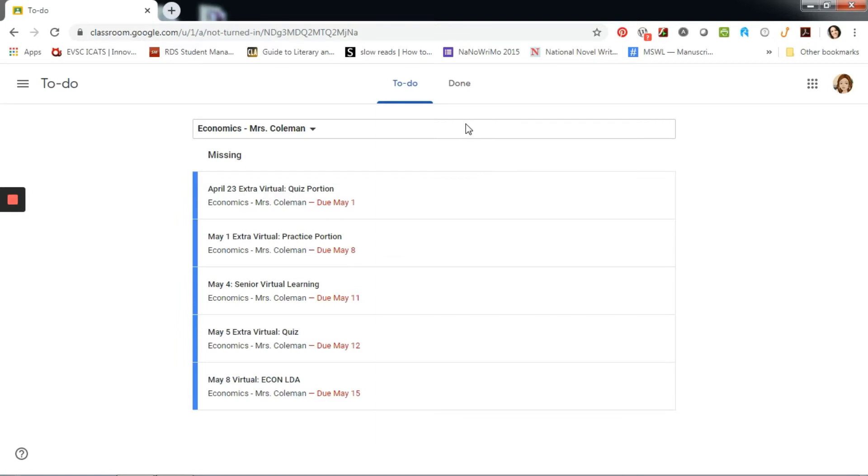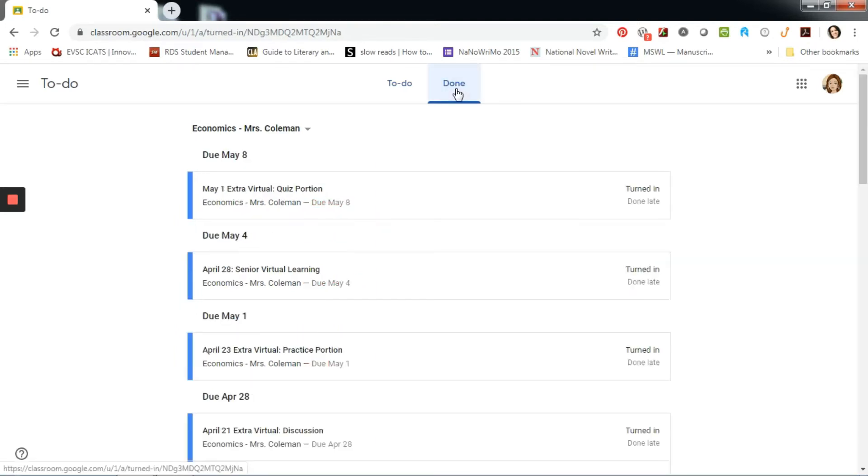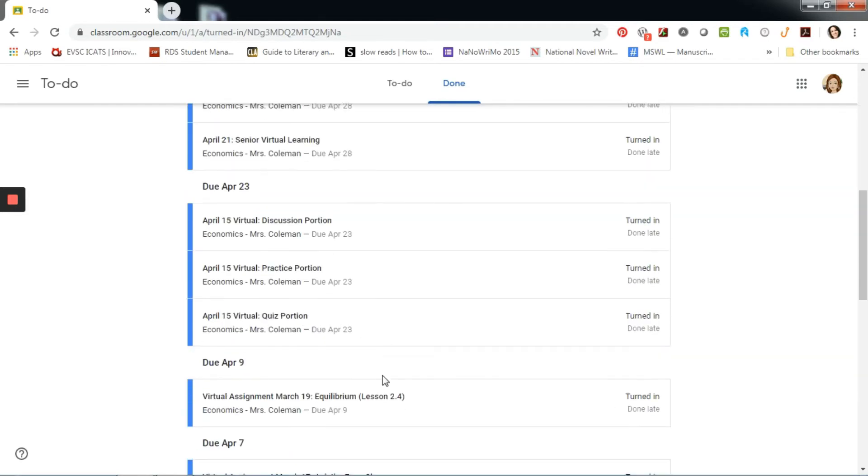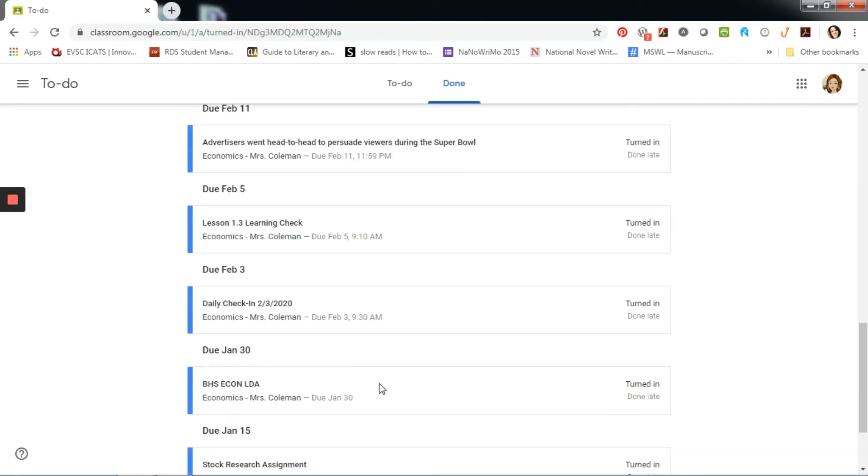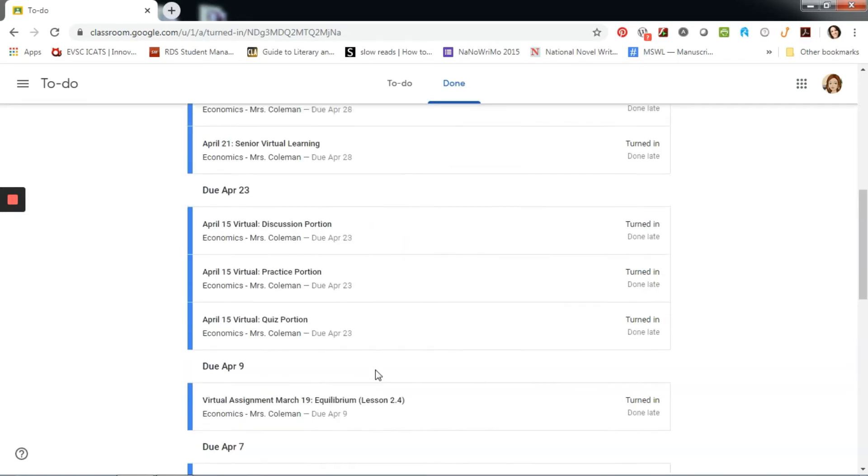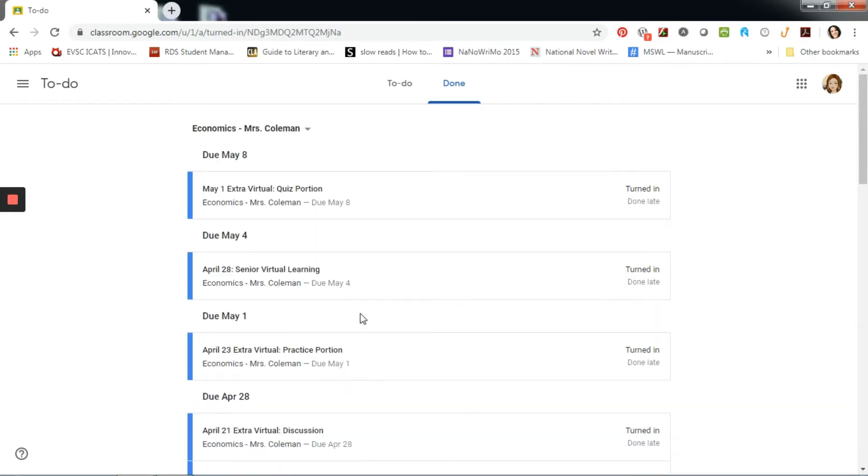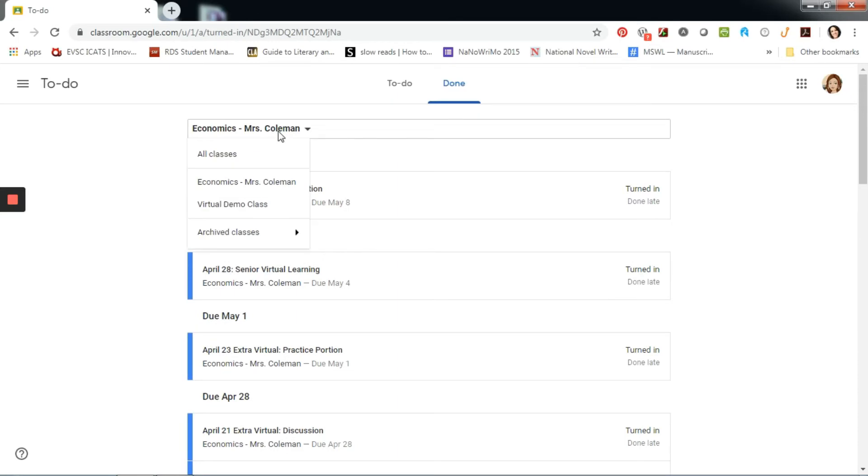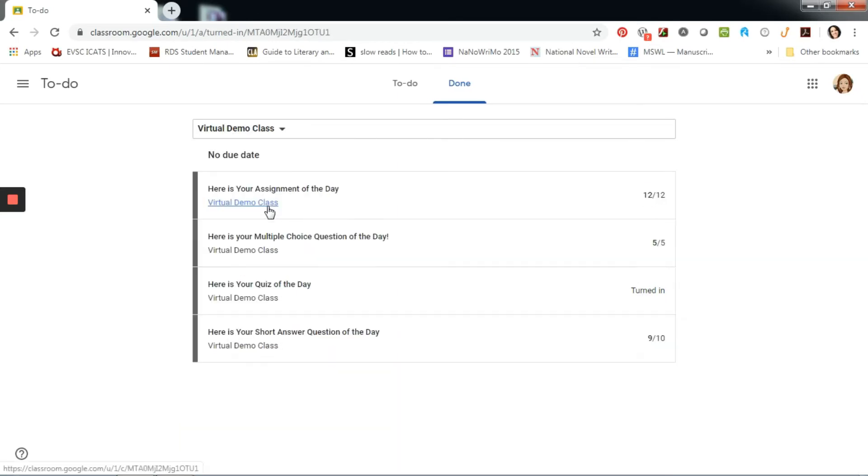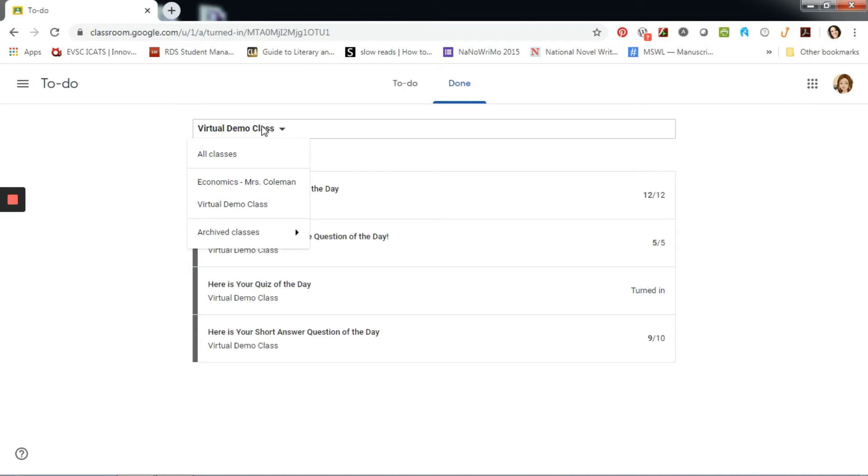I can also click on the done tab to see all of my submitted work and their scores. To filter to a different class, I use the drop-down menu. I can also see all classes at once.